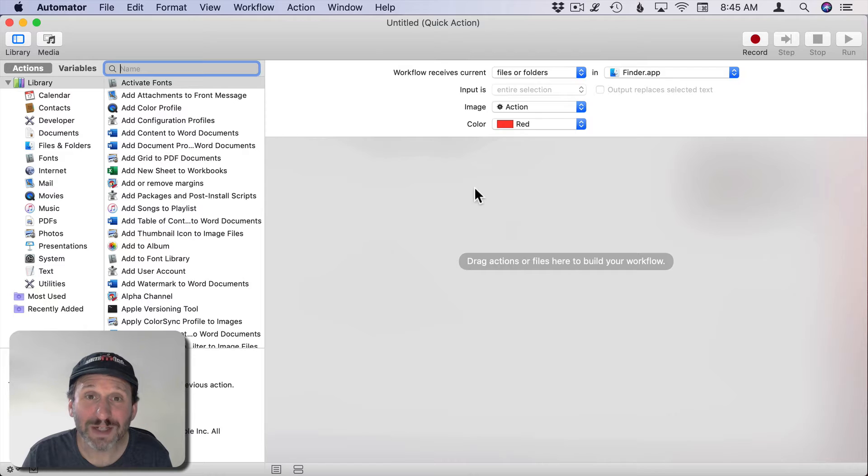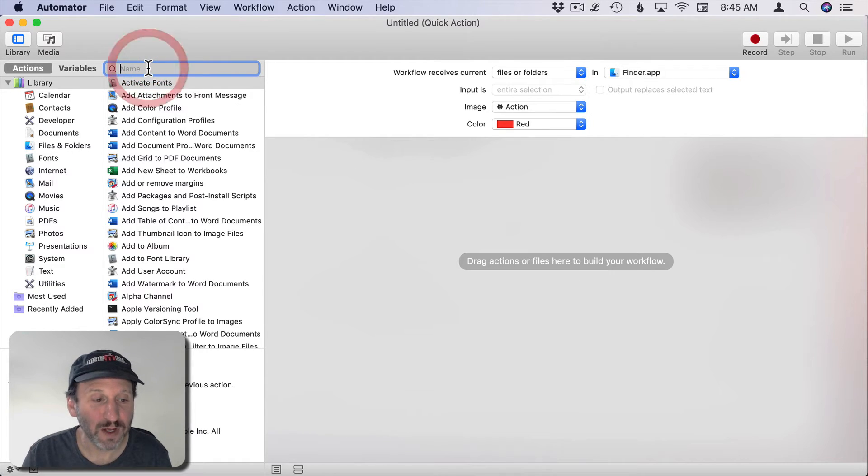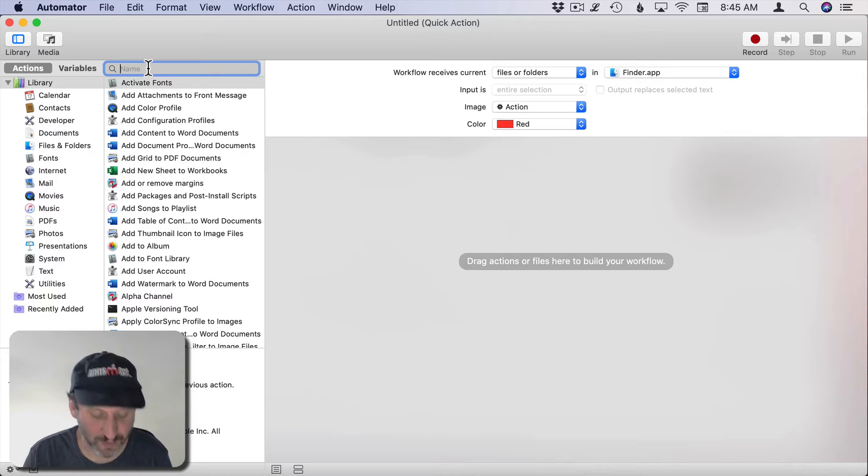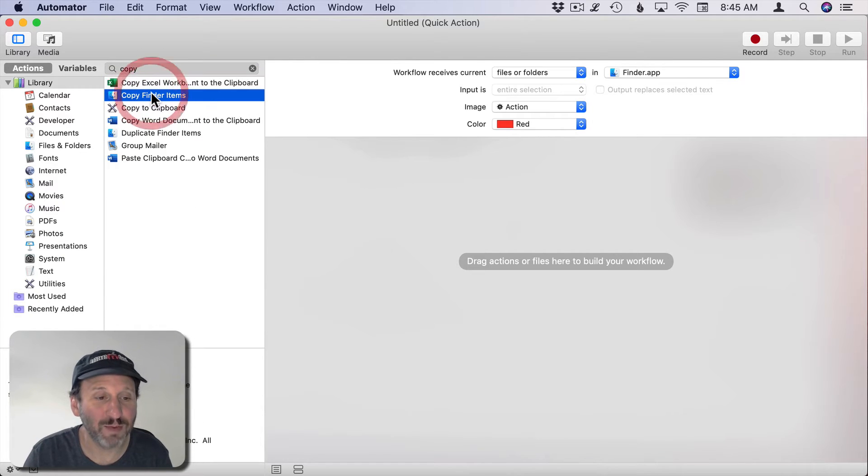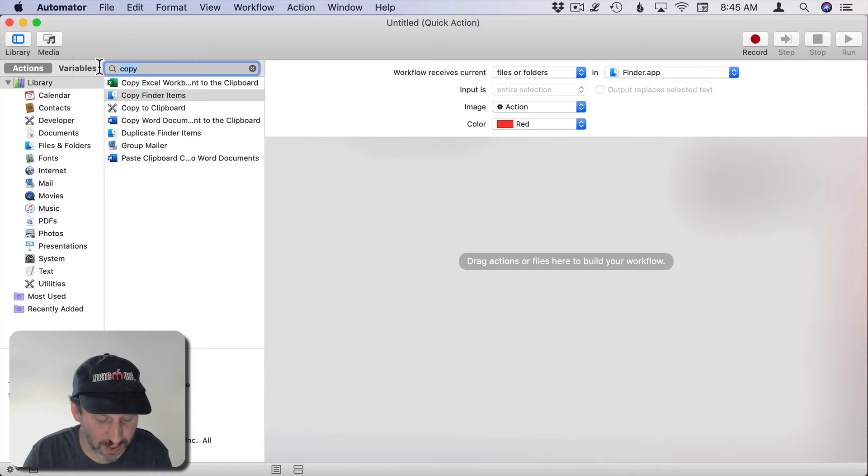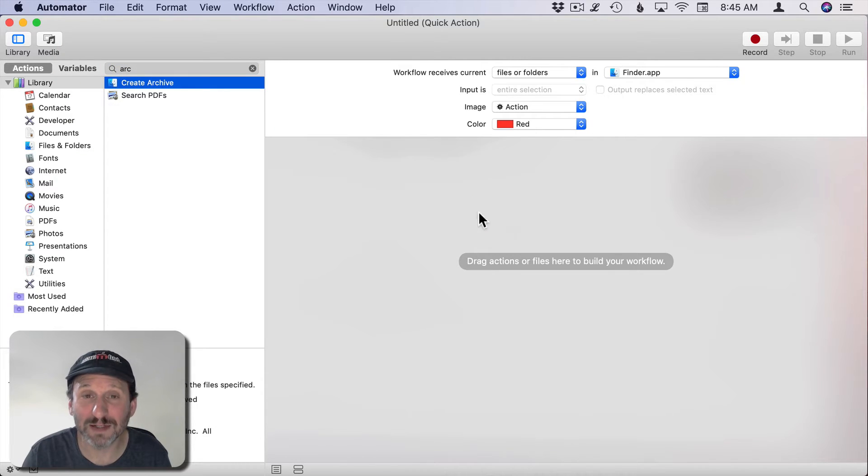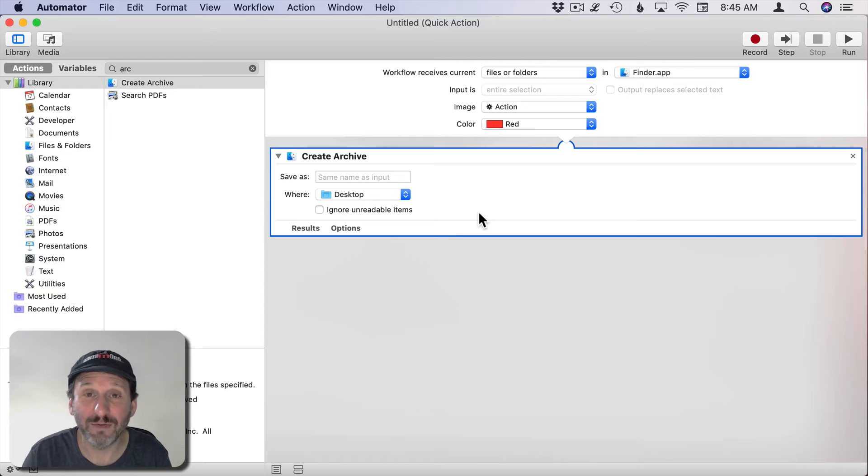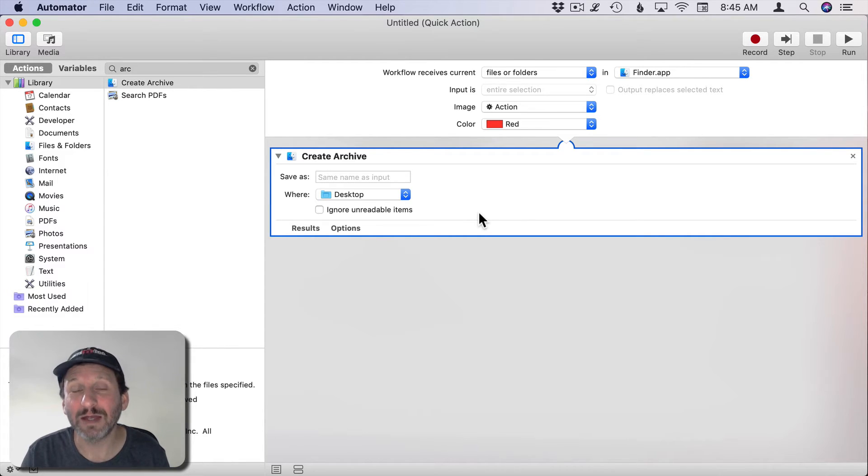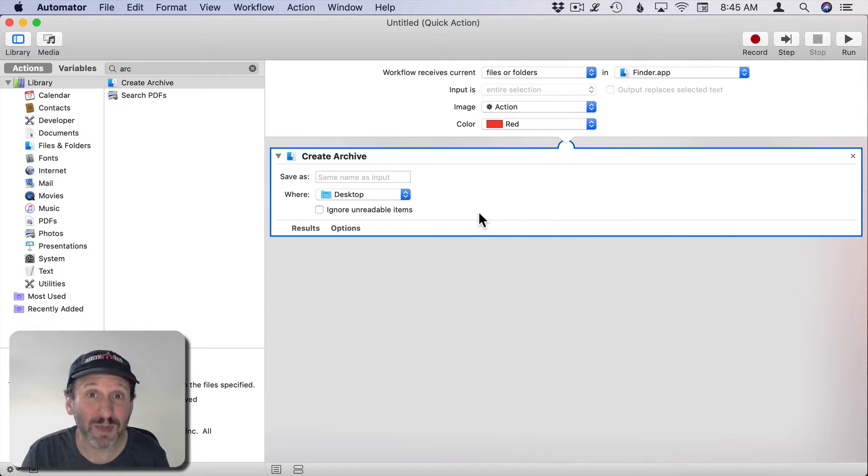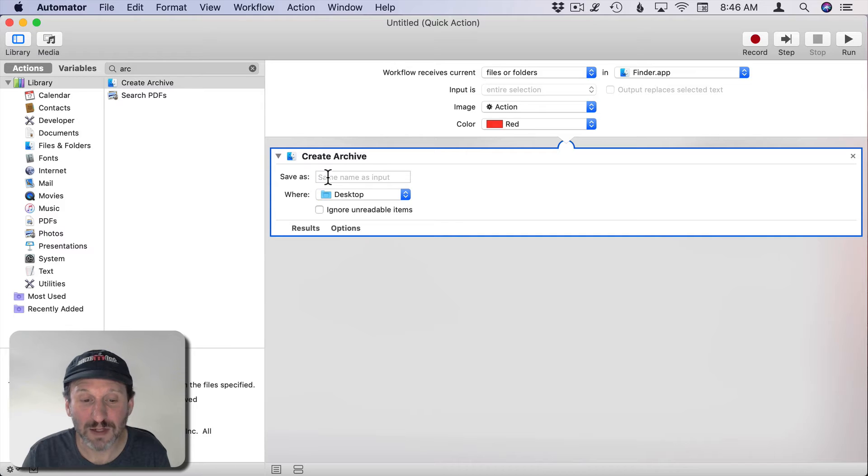Now we can start to add actions to the workflow. We're going to want to copy this file. We can search here and there's Copy Finder items. A better thing might be there's an Archive one - Create an Archive. This will compress the file, which will be useful because we're just creating a backup copy and probably not going to use it. It would be nice to make it a little bit smaller in case we do this a lot.